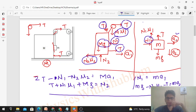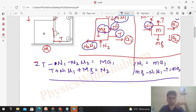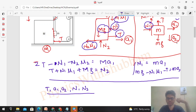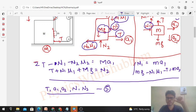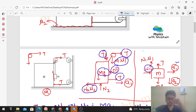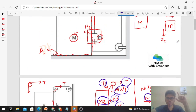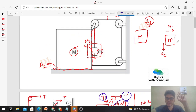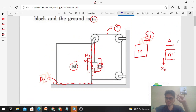Now let's count variables: T (tension), a1, a2 (accelerations), N1, N2 (normal reactions) — that's 5 variables but only 4 equations. We cannot solve yet; we need one more equation, which will come from the relationship between a1 and a2 since both blocks are connected by a single string.